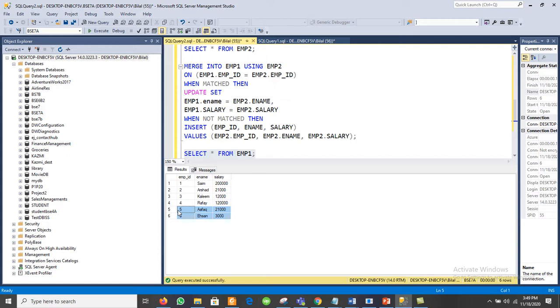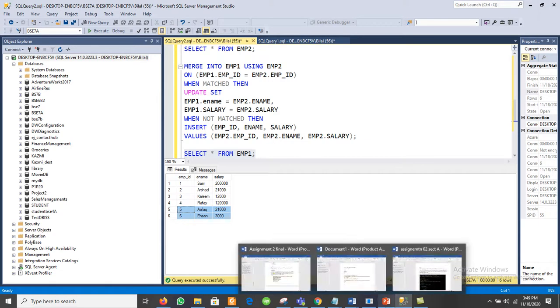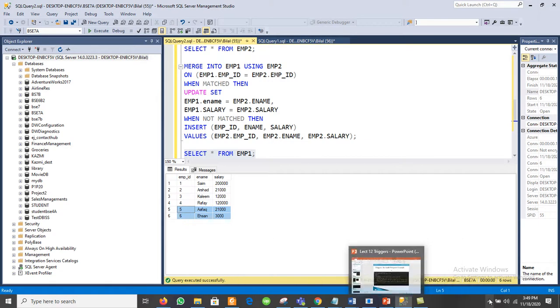In this way we are able to perform the merging of data. Whenever we have data in two different tables with the same structure and we want to merge them, we can use the MERGE statement. If the structure is not the same — for example, the number of columns differs — then it is not possible to perform the merging. Thanks for watching the video.